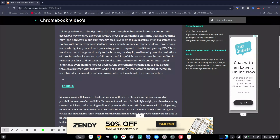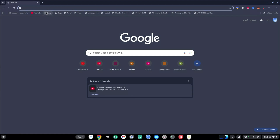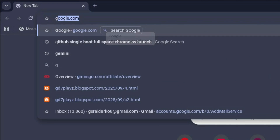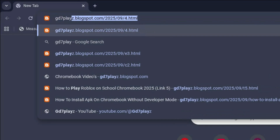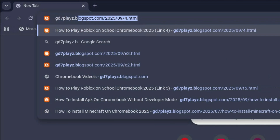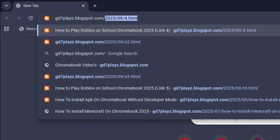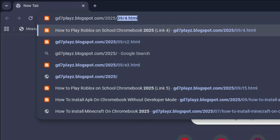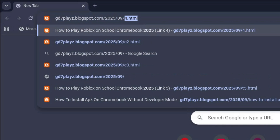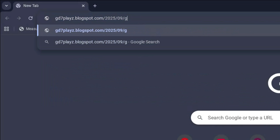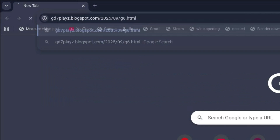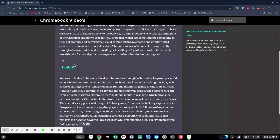Let me know down in the comment section if any of these work for you. The sixth link to try is gd7plays.blogsports.com/2025/09/g6.html. Go ahead and hit enter and then click on this link and see if that works for you.